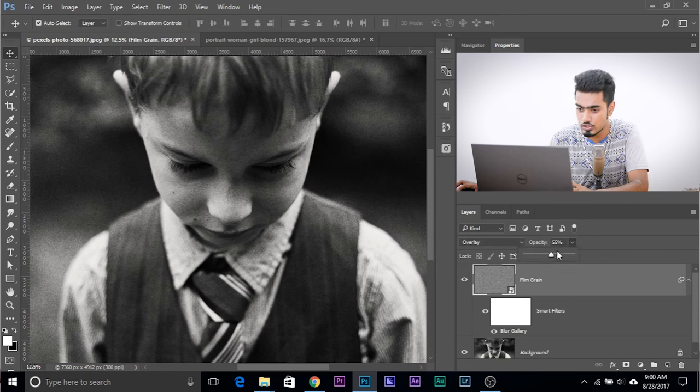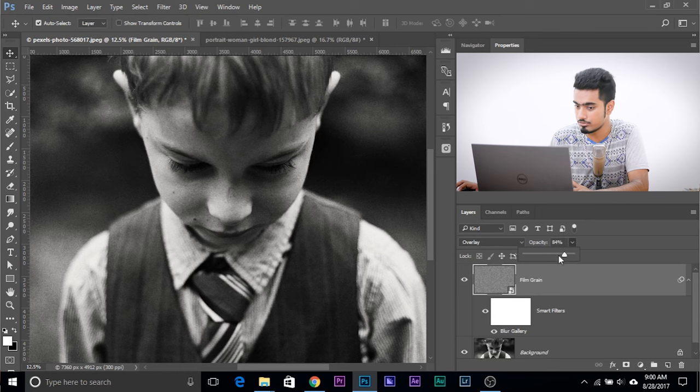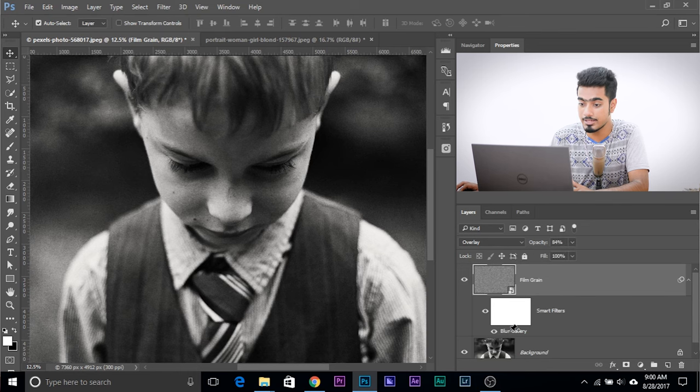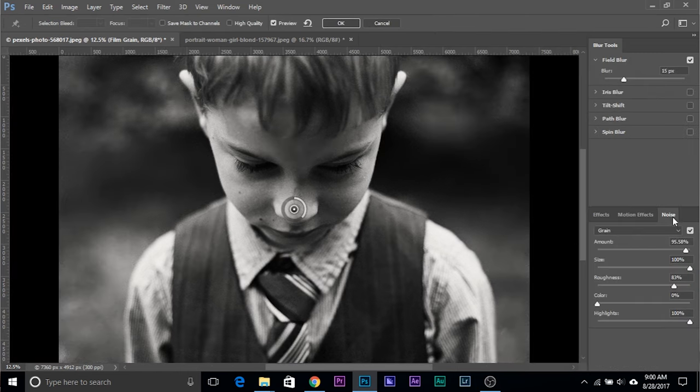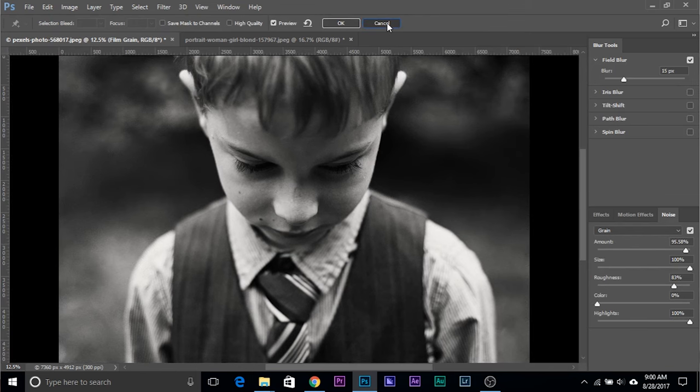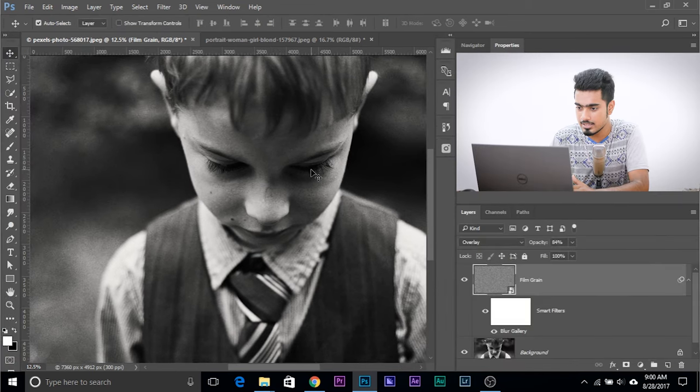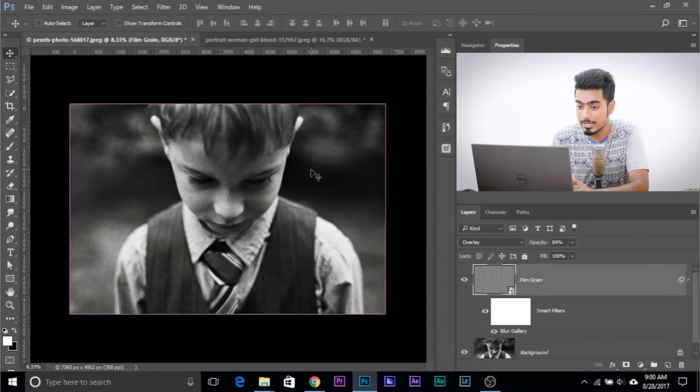And if you want to change the values, it's simple. Just double click on the blur gallery. It will open that up again and you can change the values accordingly. I'm not going to do that. Hit cancel, that's perfectly fine.